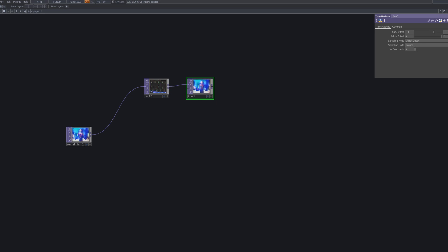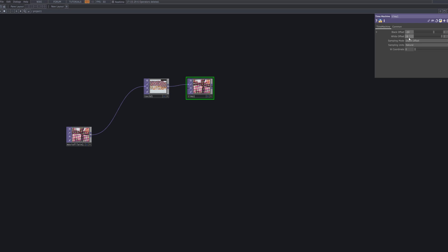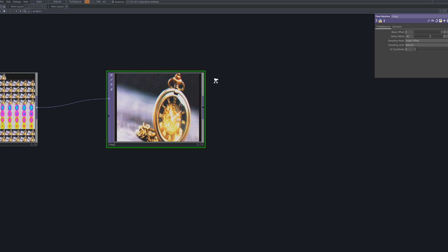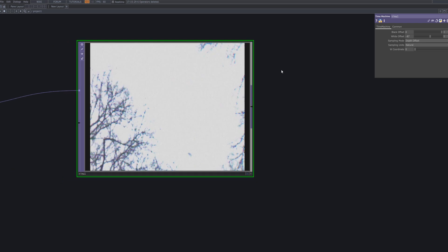Connect a time machine to the Text3D node. This node allows you to store and recall frames over time, enabling temporal effects like delay, feedback, or looping motion within the pixelated texture. It's a powerful way to introduce dynamic, time-based visual behavior.